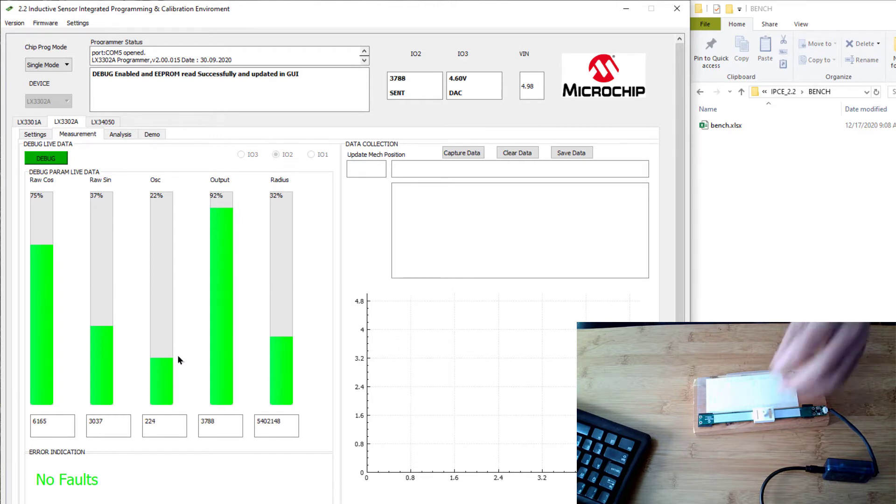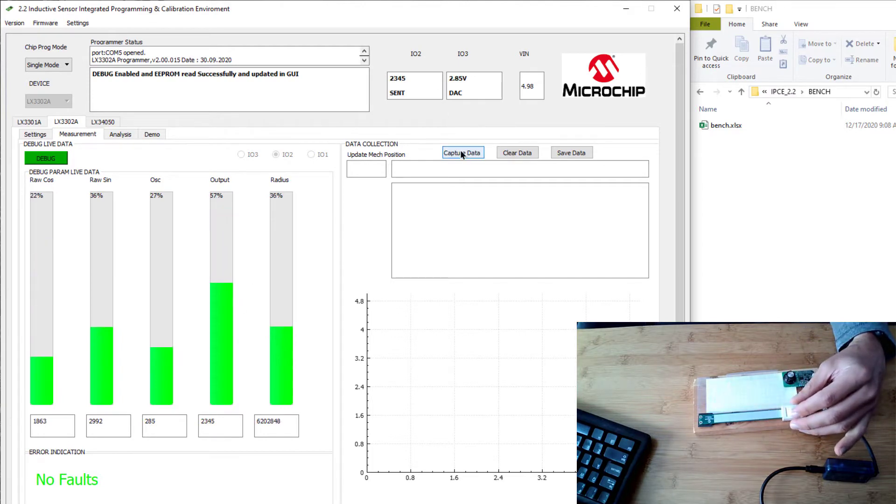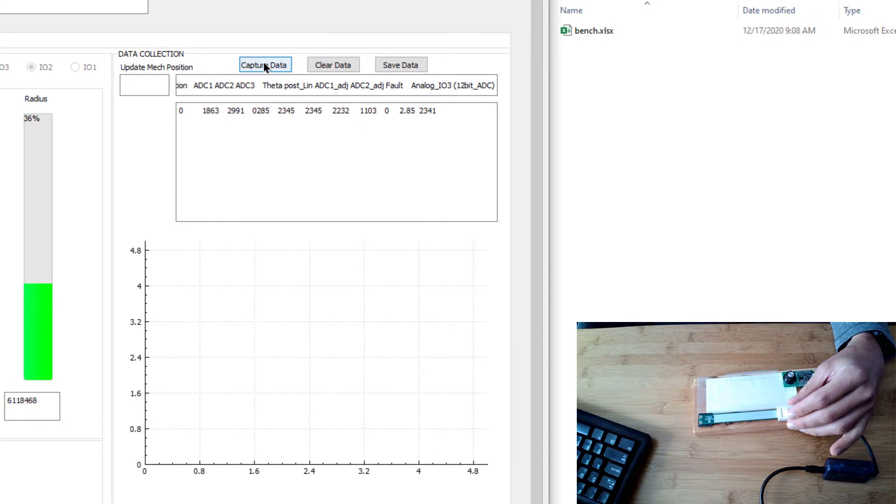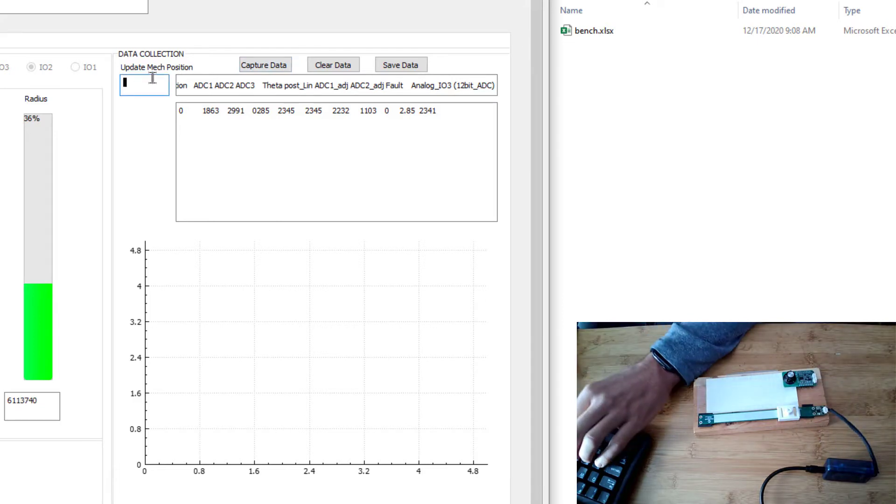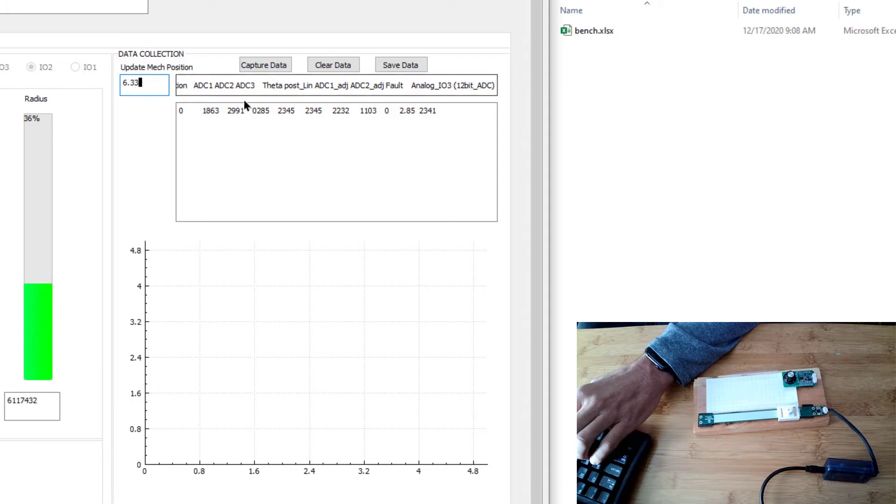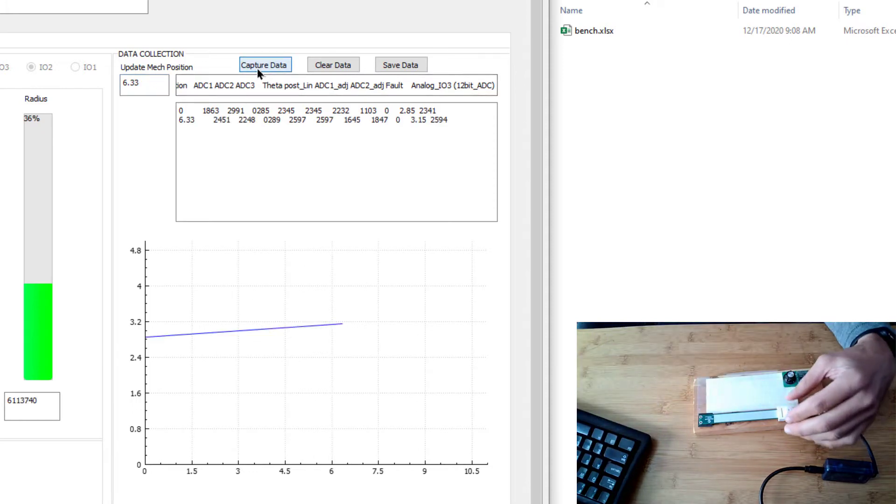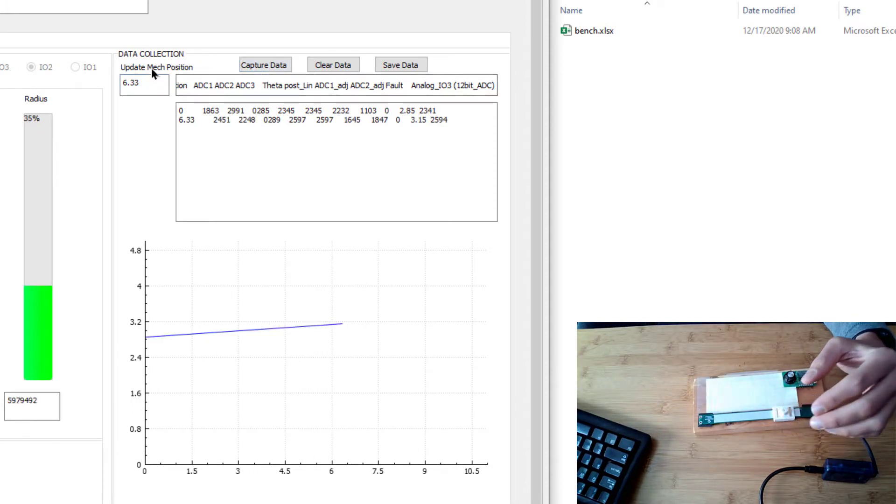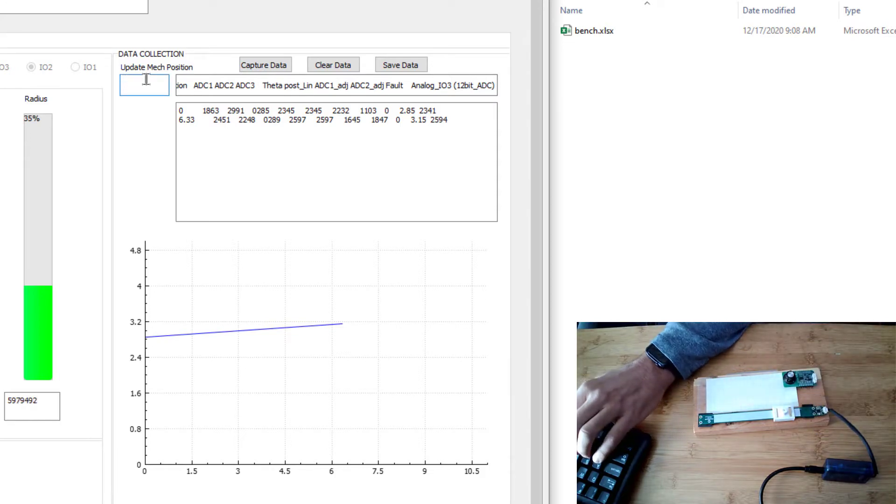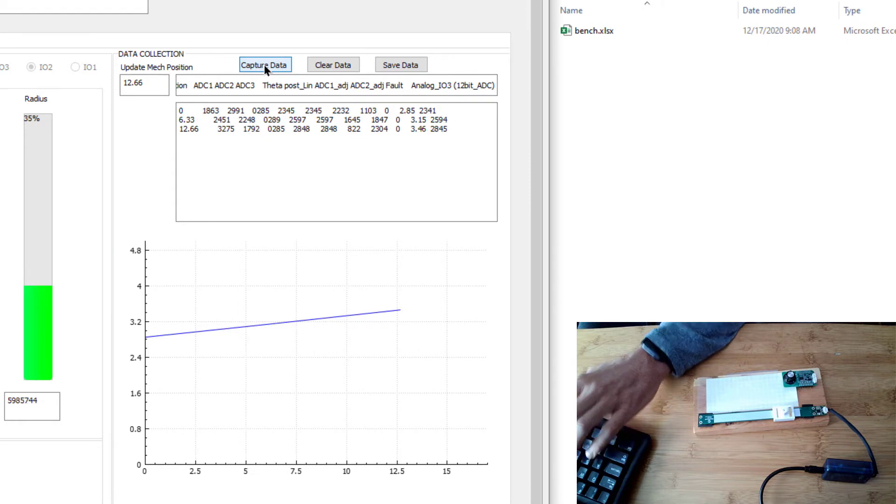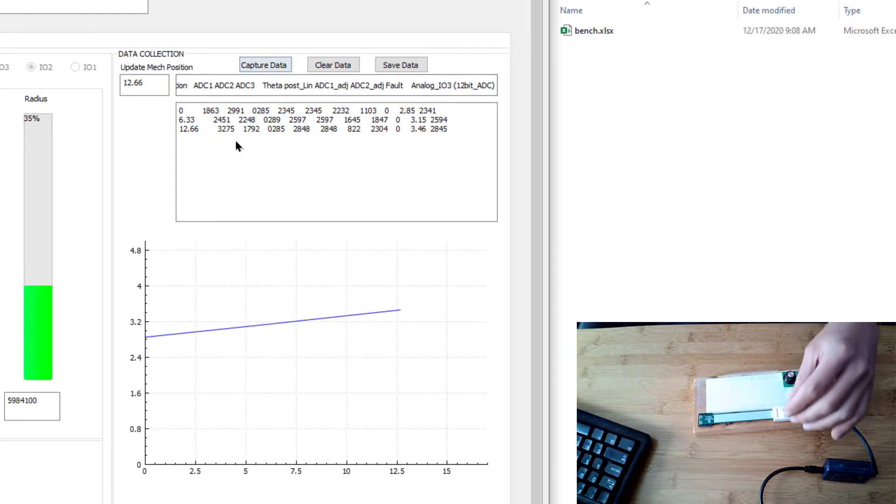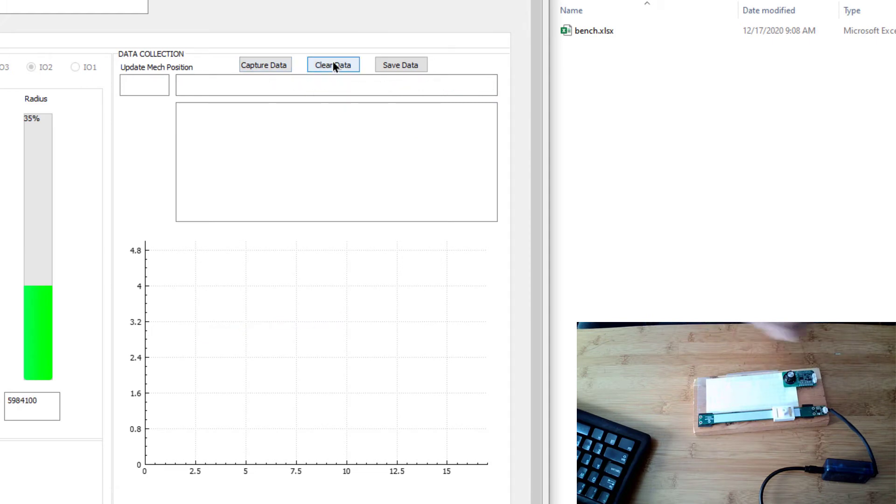With this, I'm going to move the target to the start of the measurement range and capture data. Then I'm going to go to the next block on my graph paper. I'm using my graph paper to help me measure the mechanical position, which I know is 6.33 millimeters, and I press the capture button again. I go over here one more to 12.66 millimeters and hit the capture button. I can continue down the line and do this until we get to the end of the measurement range. I'm going to do a slightly different technique which I will show you.